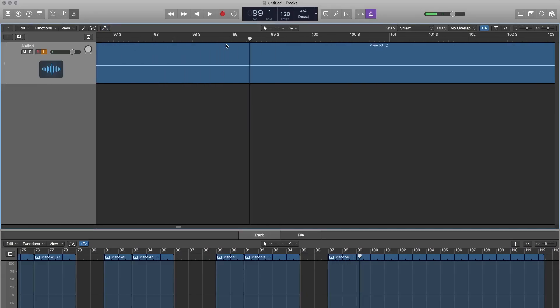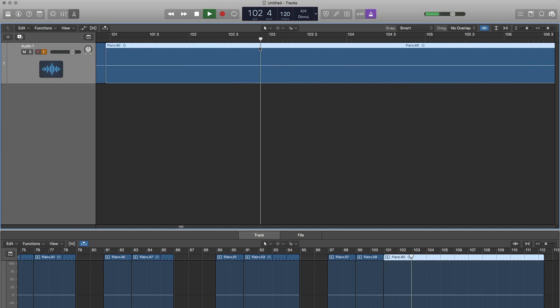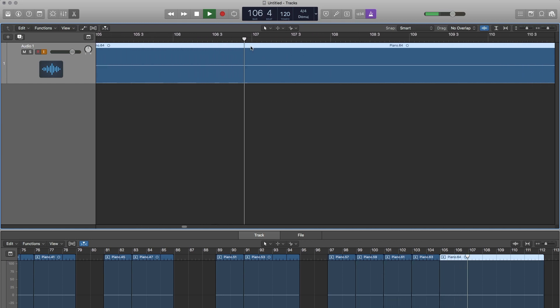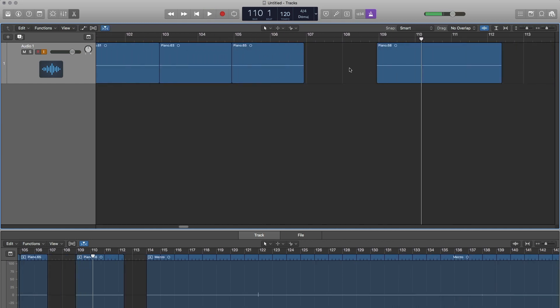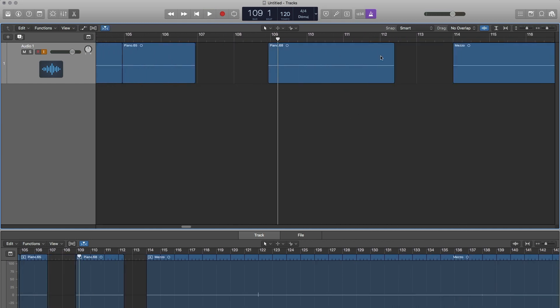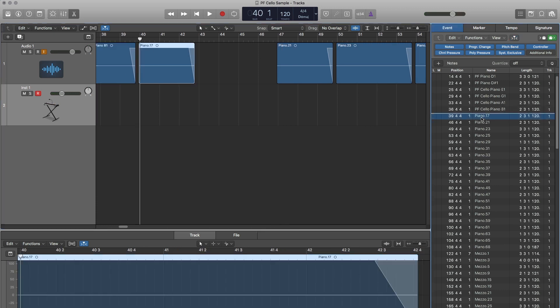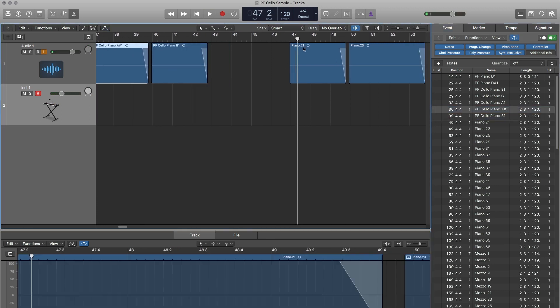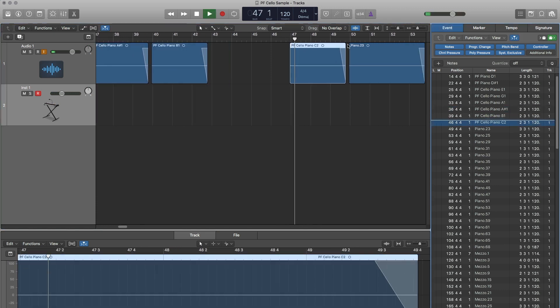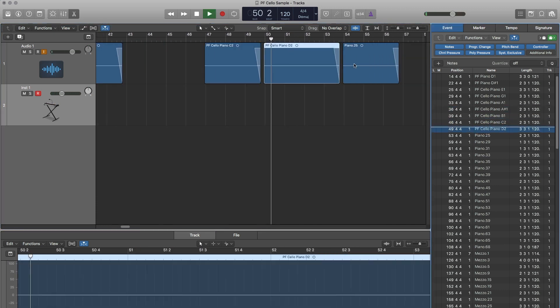I then cut all of the individual notes about a beat before the bar starts. I then named every region based both on the note and the velocity that I played.